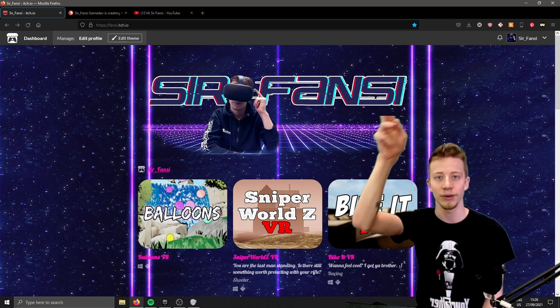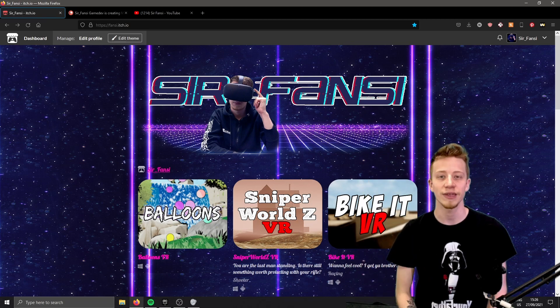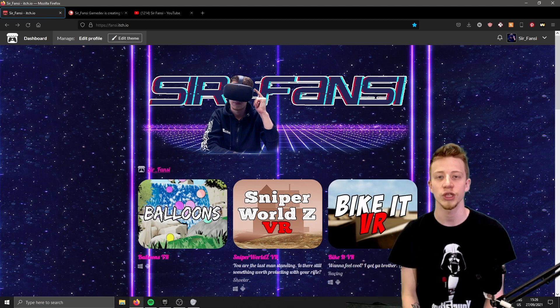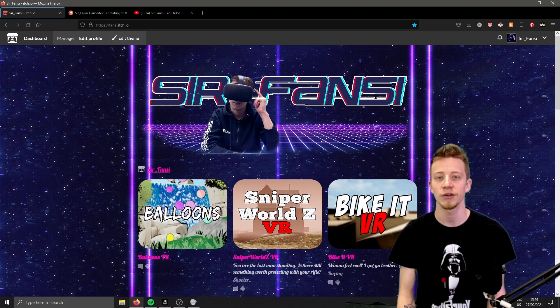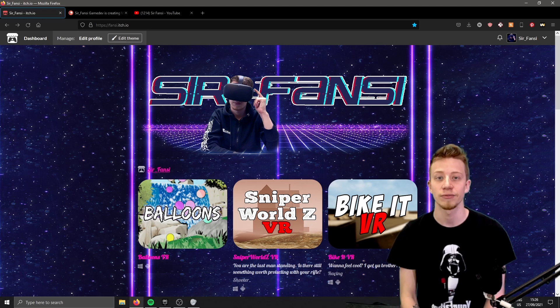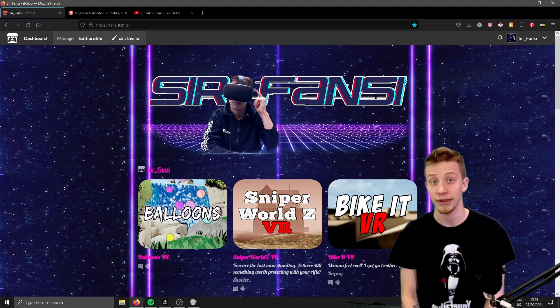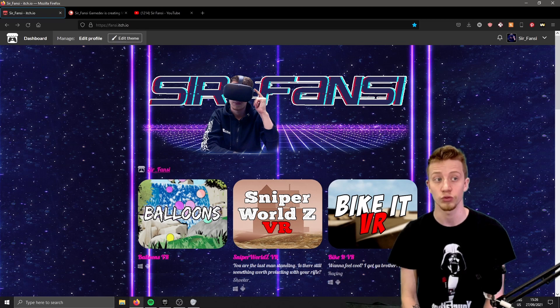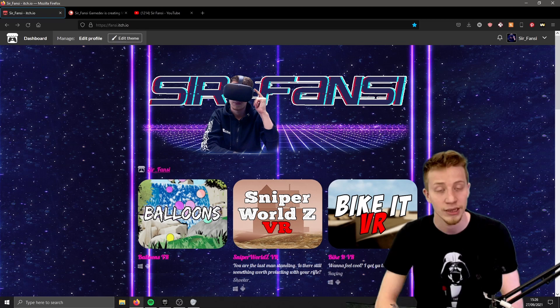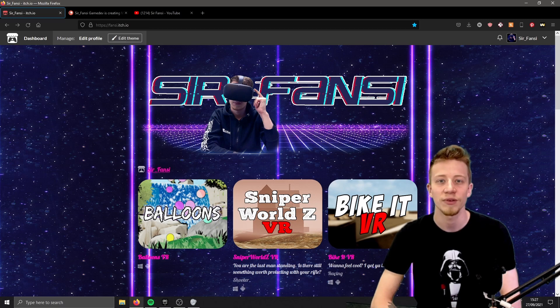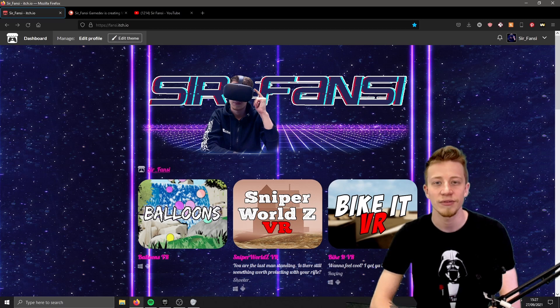Alright, well hello there guys. I am Sir Fancy, as you probably know if you're watching this. This is a bit of an update video, what's up video and stuff like that. I heard that's what YouTube people are supposed to do. So talking about things I can share with you.